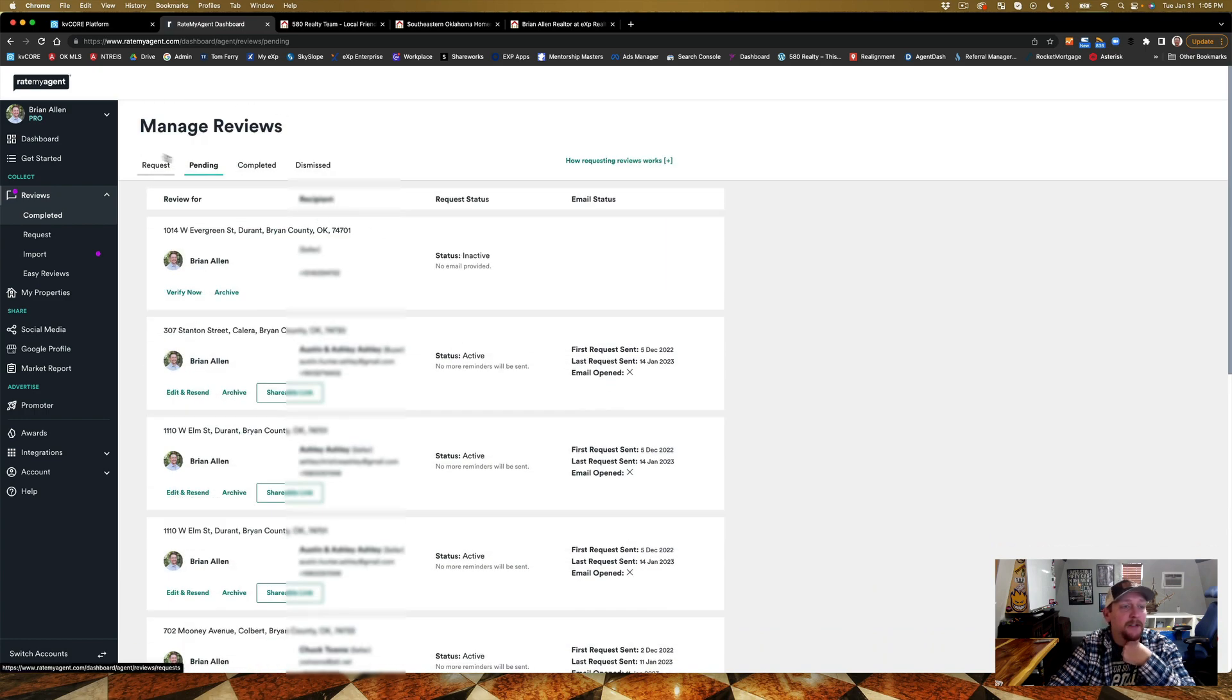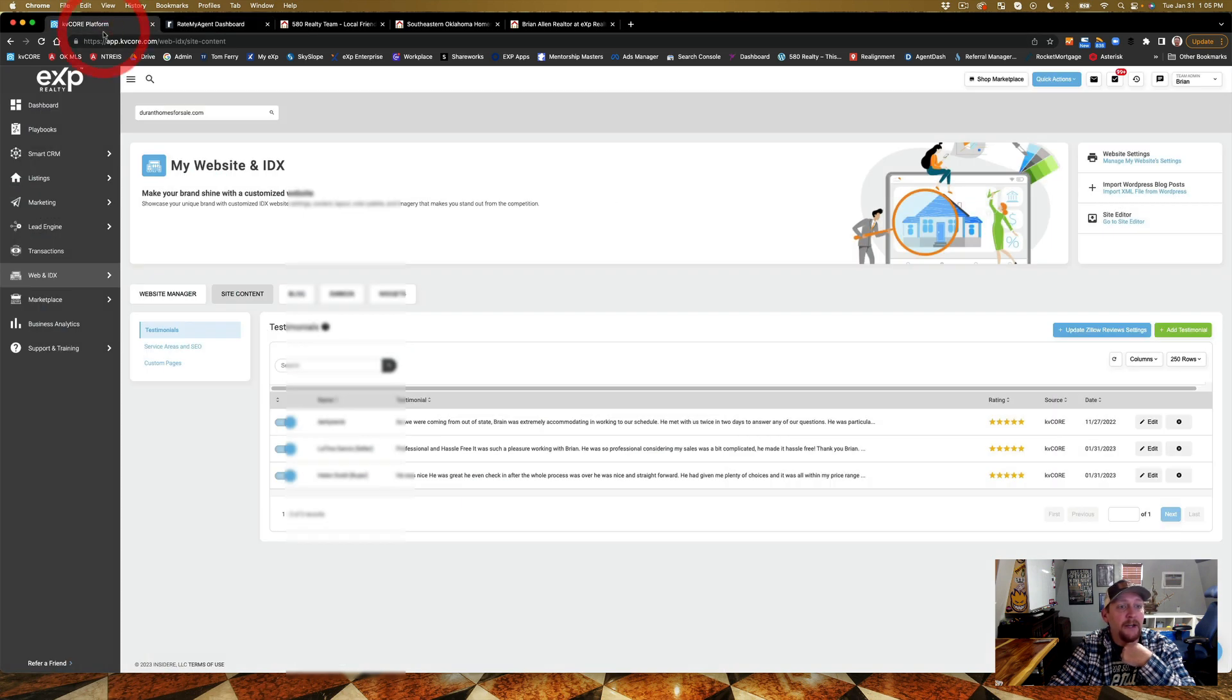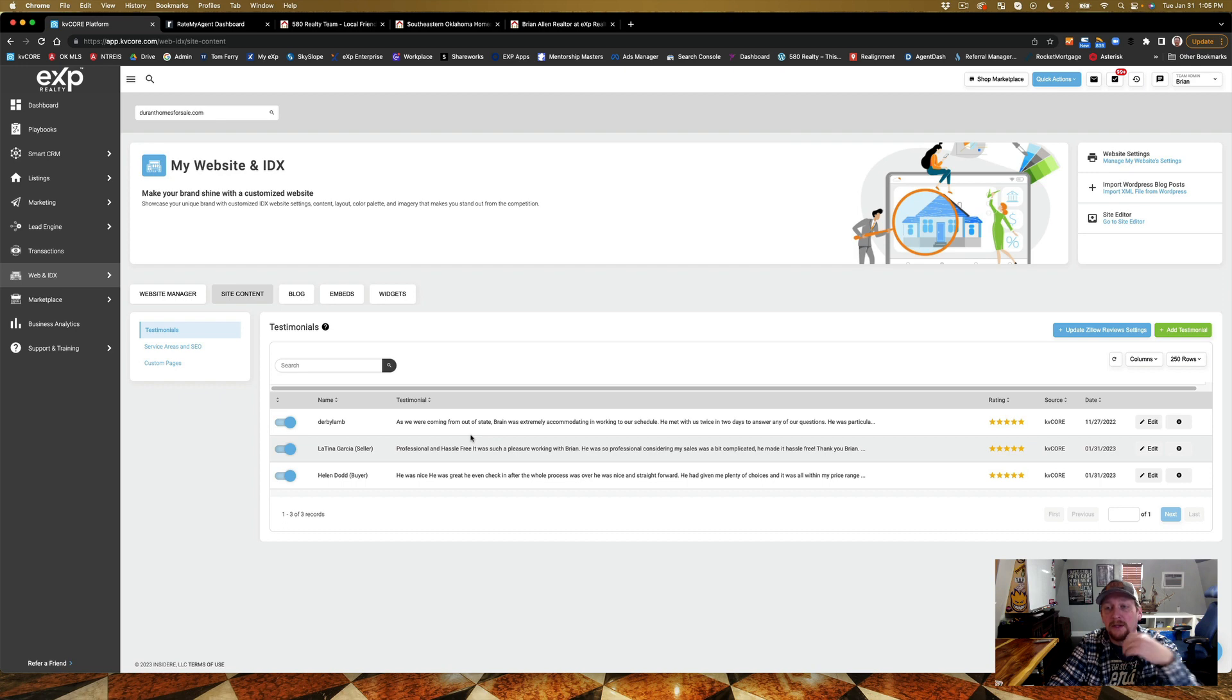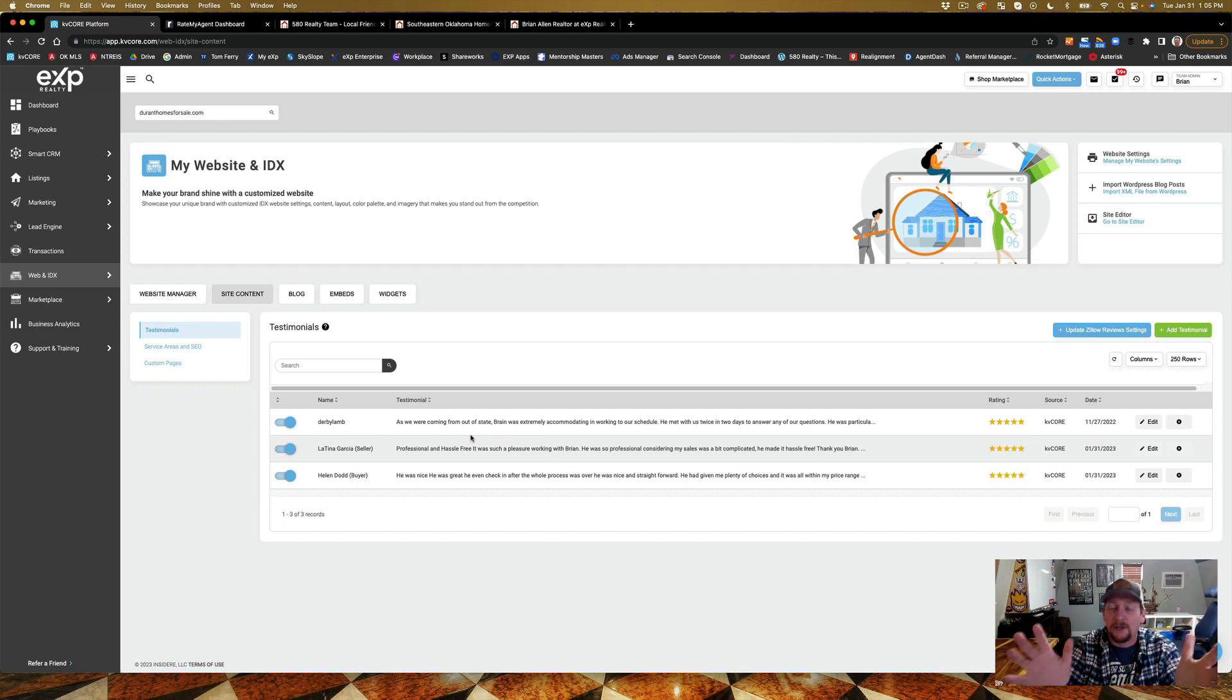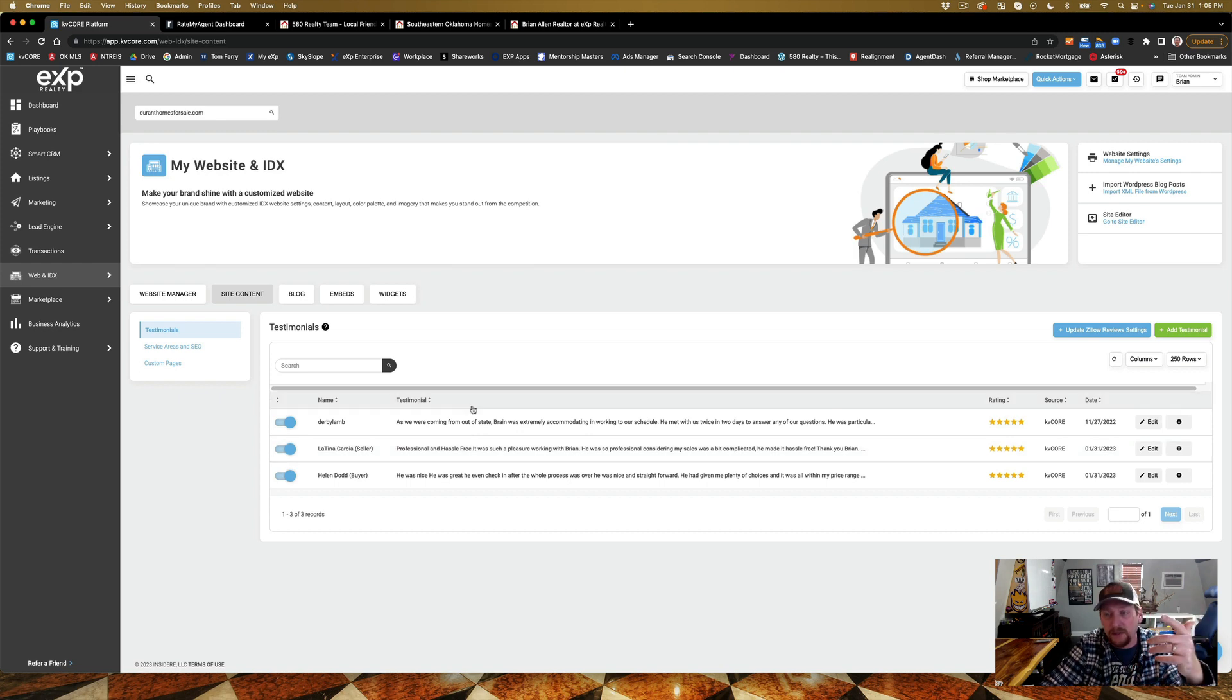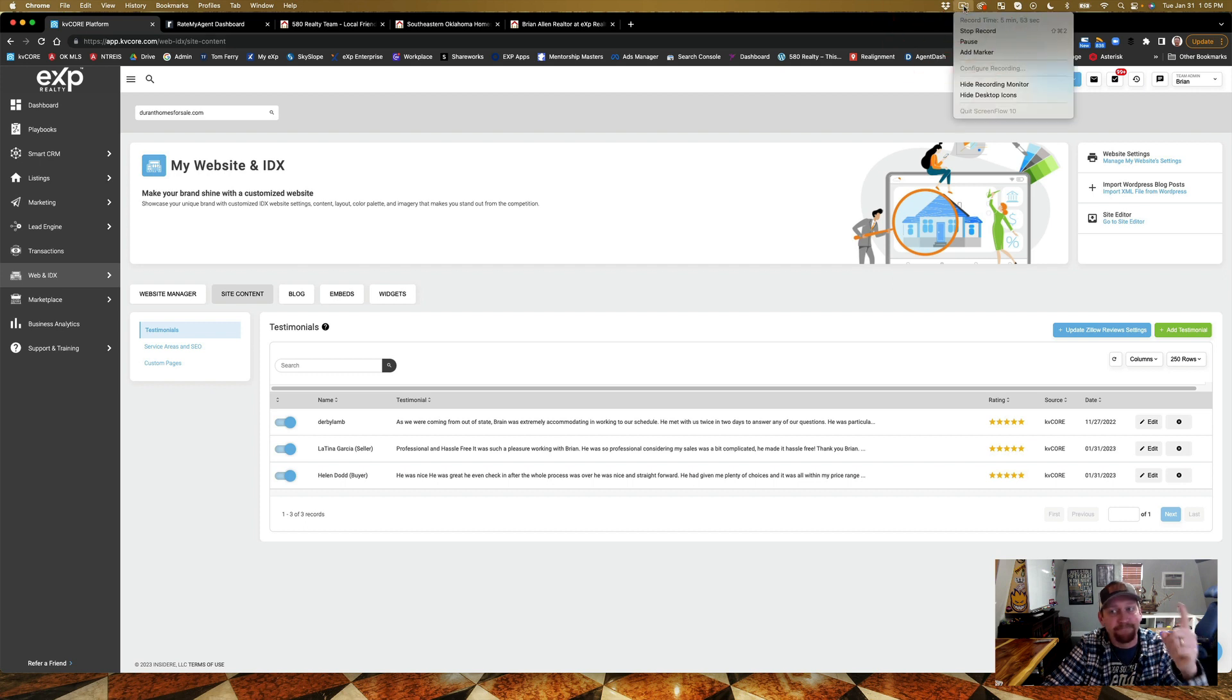So there you go guys, that's how you update your reviews. Super quick, super easy, and you can do it just like I do it. I would highly recommend getting as many reviews, recent reviews as you can, and keep up the good work. See ya!